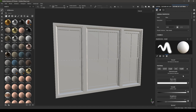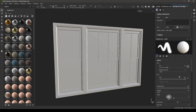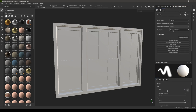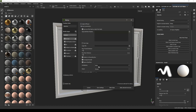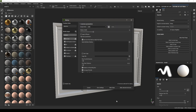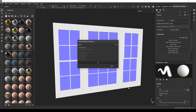Now let's do some baking. Go to Bake Mesh Maps and change the output size to 2K. Since we're not using a high poly mesh, select 'Use Low Poly Mesh as High Poly Mesh'. Set anti-aliasing to 4x4, keep the rest of the settings at default, and click 'Bake Selected Textures' — this will bake the maps for all texture sets in your project.